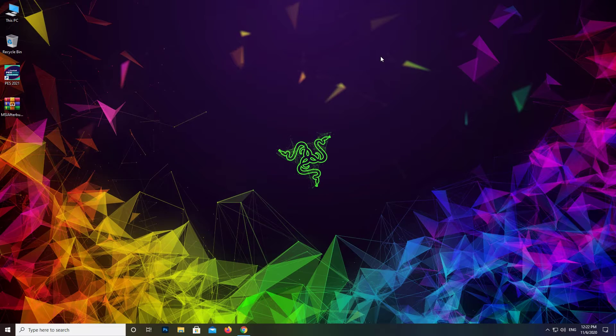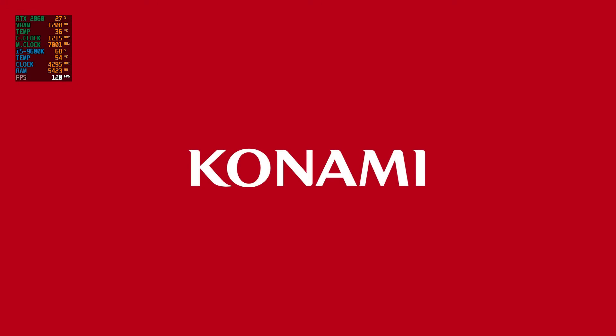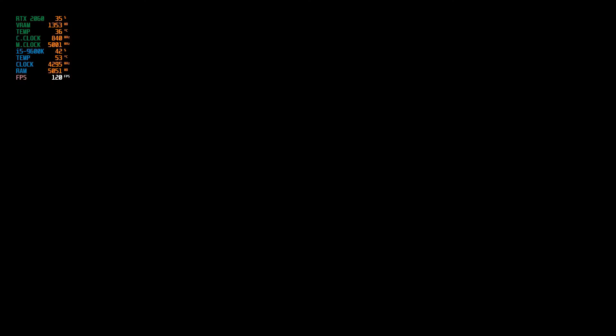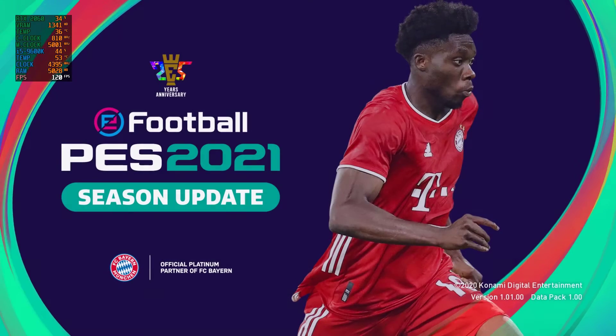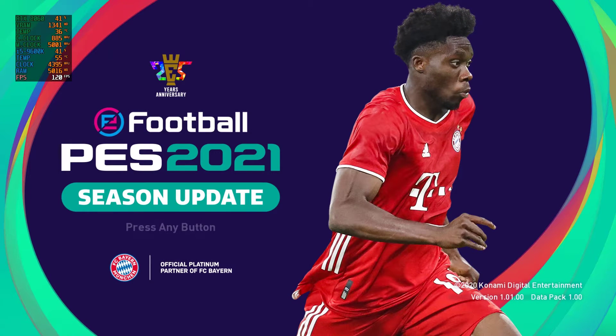Launch the game. As you can see, PES 2021 is now running at 120 FPS.